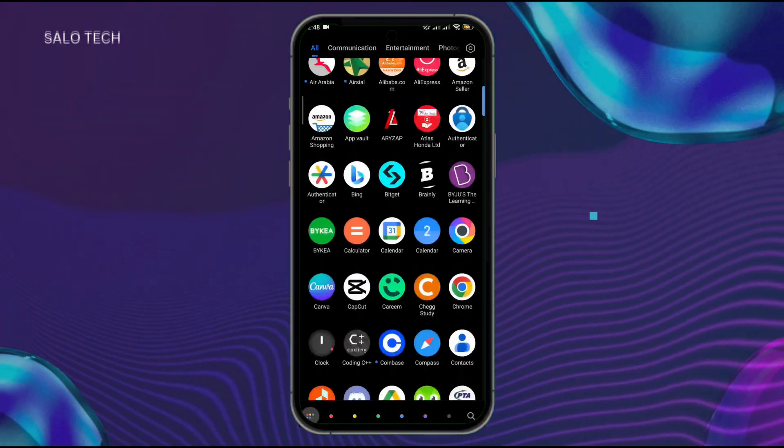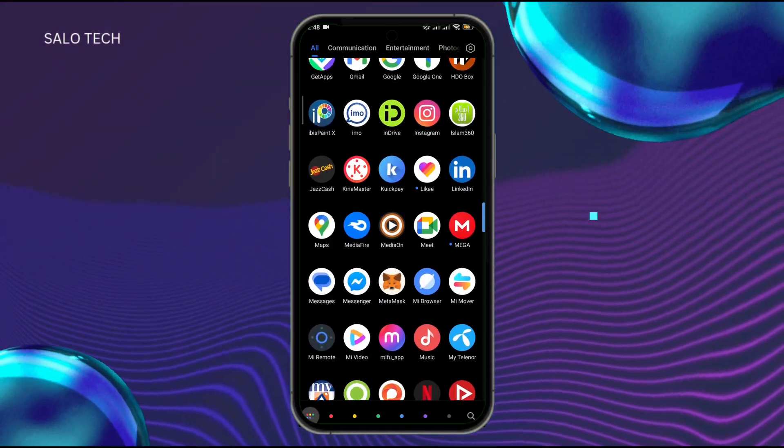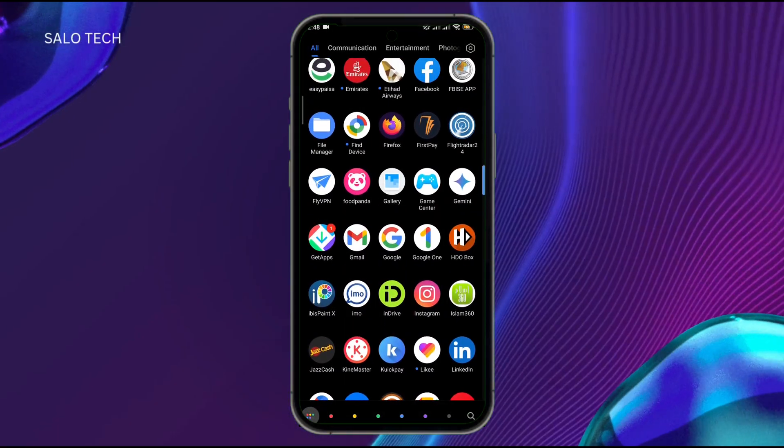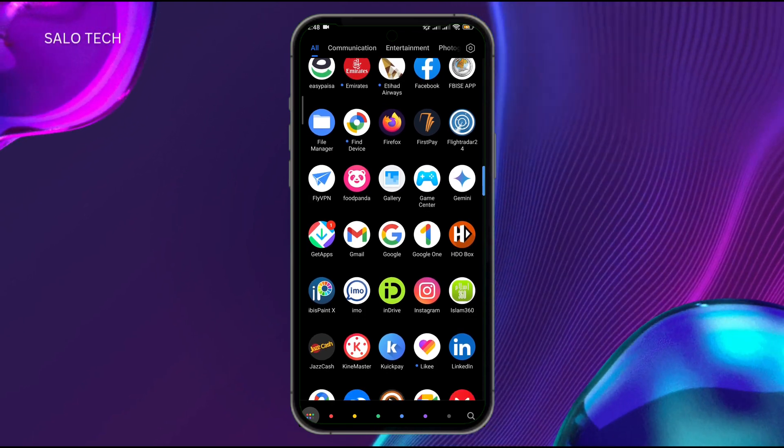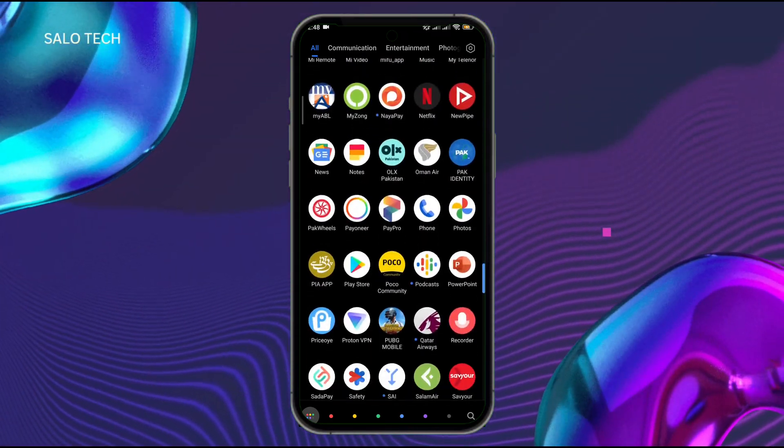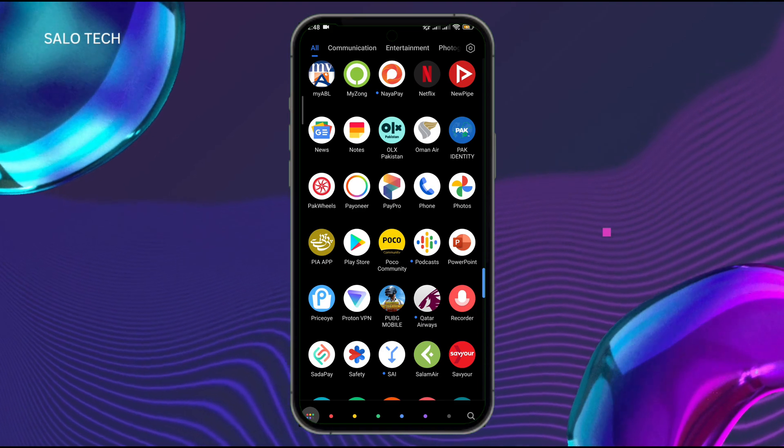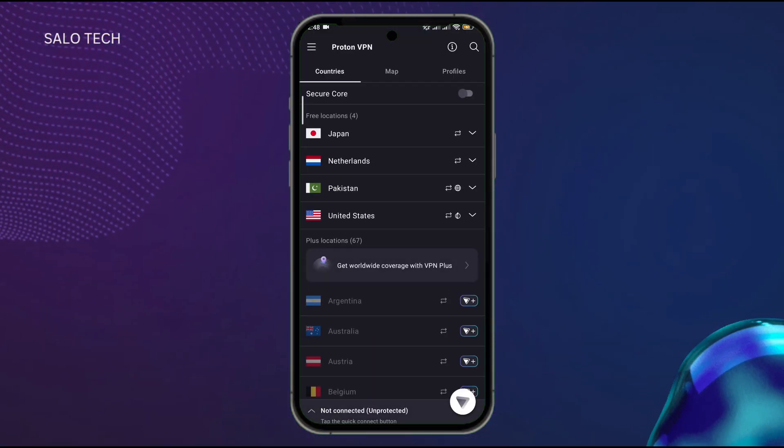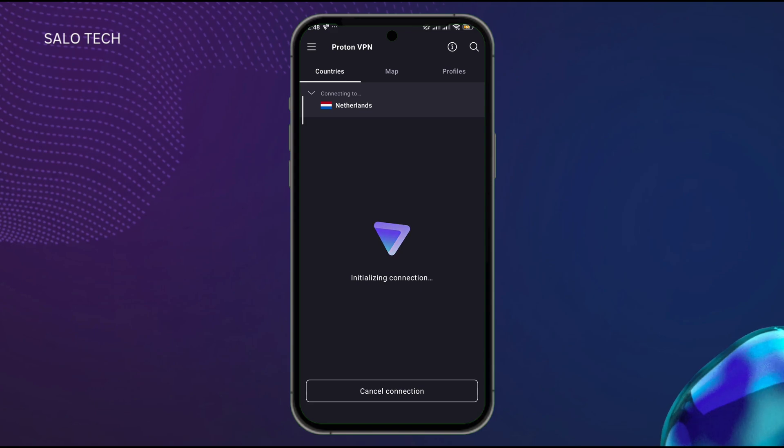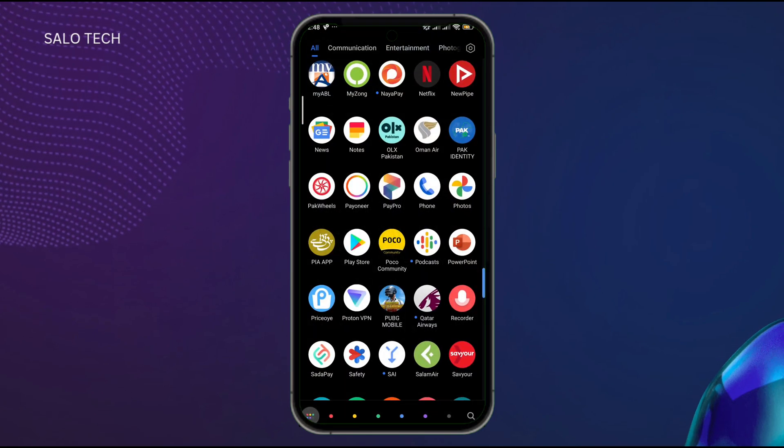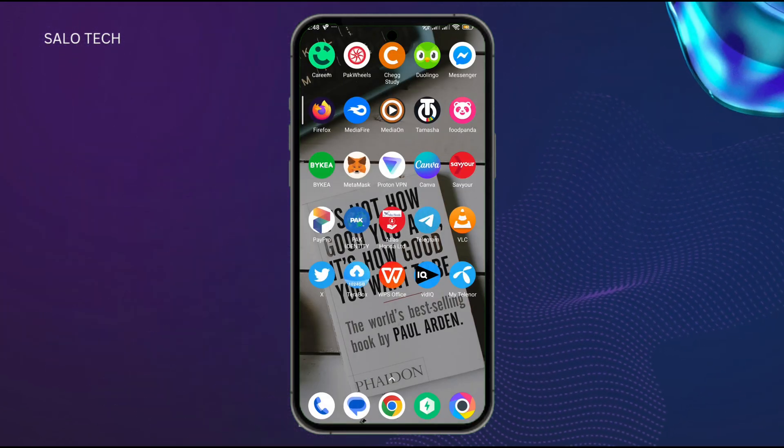I will open it. Here let me search for the VPN - Proton VPN, which is the best VPN you can use for everything. Now I'll connect it, and after connecting,